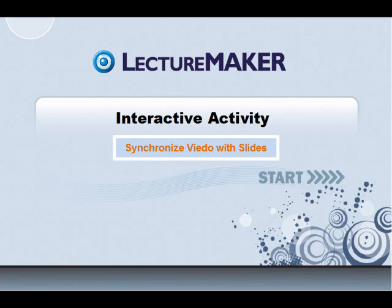Hello everyone. Welcome to LectureMaker training module. This is Ivy of Dowelsoft. In this part of our training module, we will learn how to synchronize a video with slides.